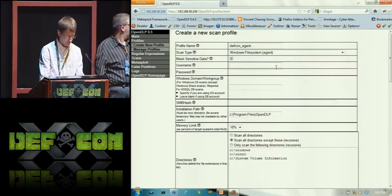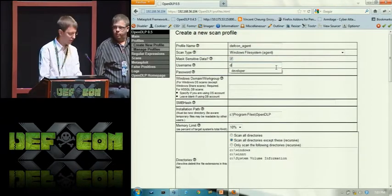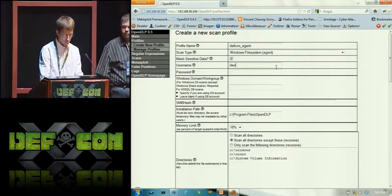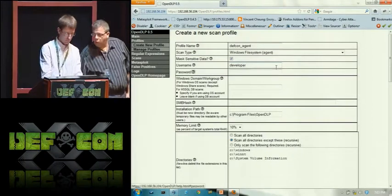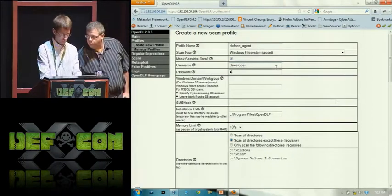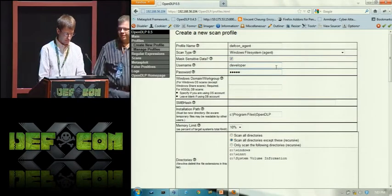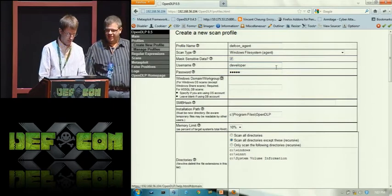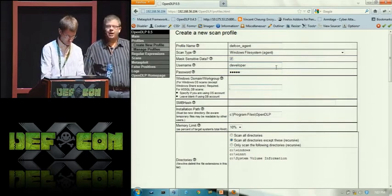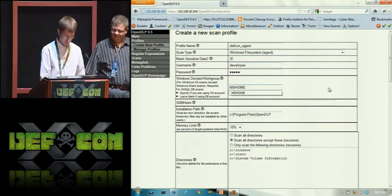The username is 'developer' and the password is one-two-three-four-five — the same combination as my luggage. And the domain is MS Home.